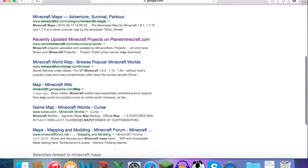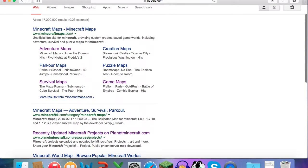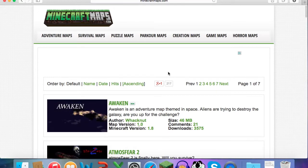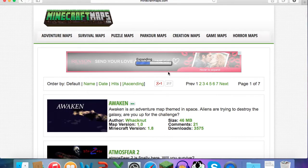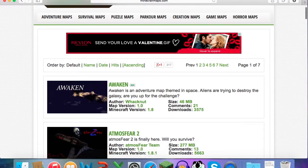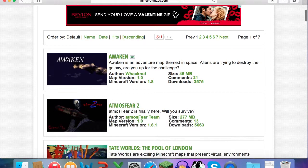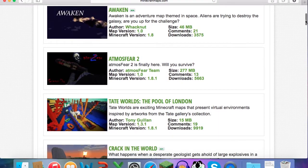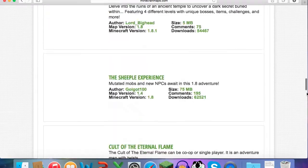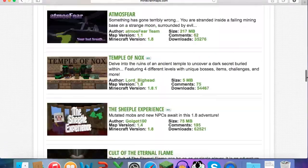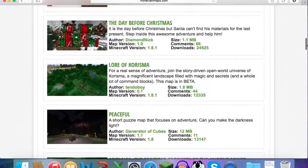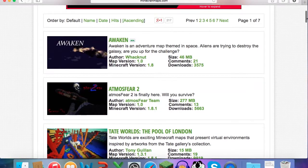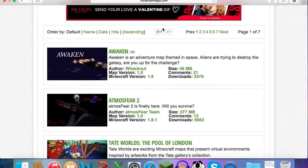Curse.com is safe and Minecraft Forum is safe. I'm not sure about Minecraft World Map but if you want to try it go ahead, but I'm not going to be responsible for that one. So I'll click Adventure Maps because that's what I like. And then there are a bunch of different maps to download and I want to download Awaken.